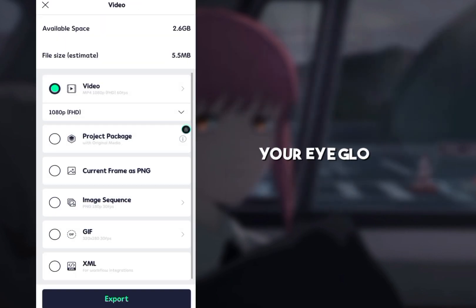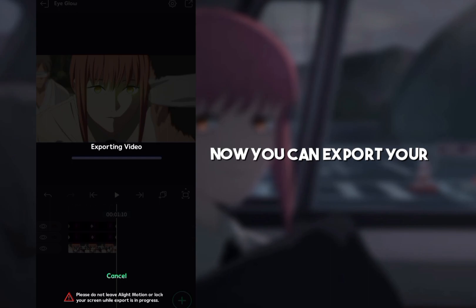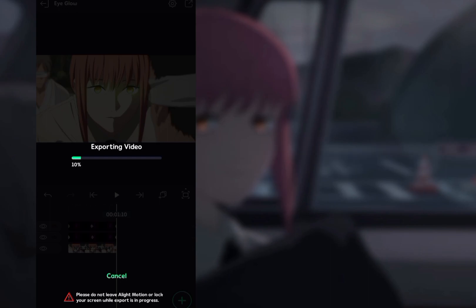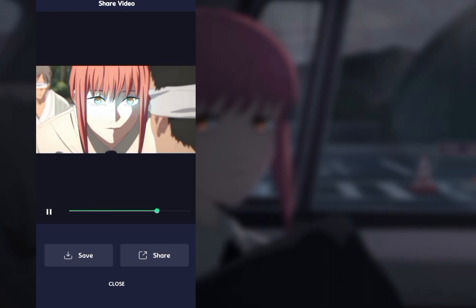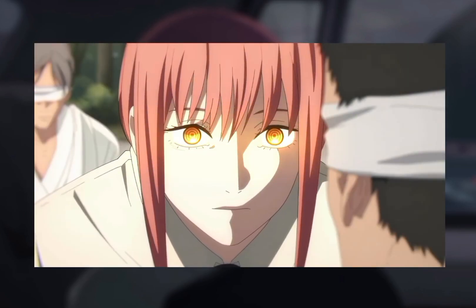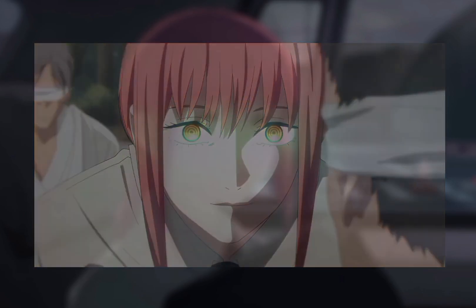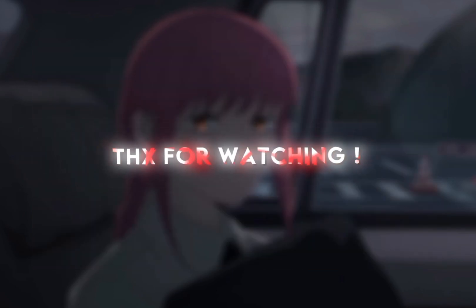Your eye glow is done. Now you can export your clip. Thanks for watching!